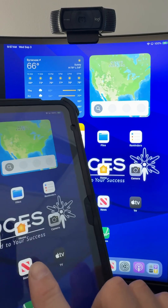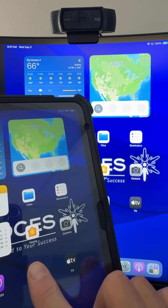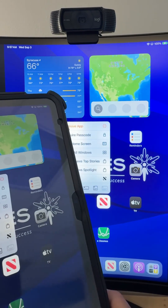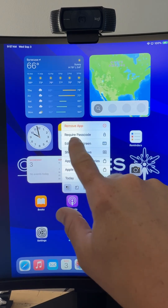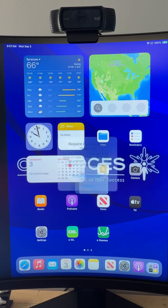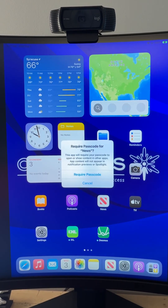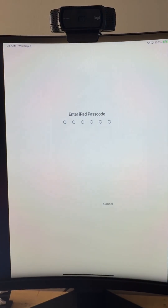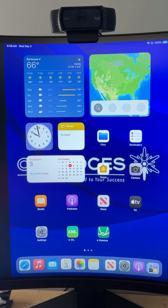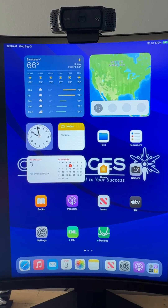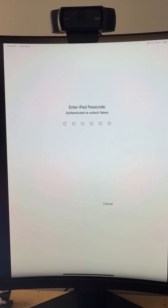I'm going to press and hold the app on my iPad, and this is the window that comes up. We want to click on Require Password. This is where we're going to require a password. You're going to type in six digits that you will remember and they won't. And if they try to go to that app again — I'm going to click on News — it will say that a passcode is required.